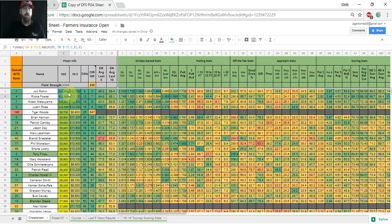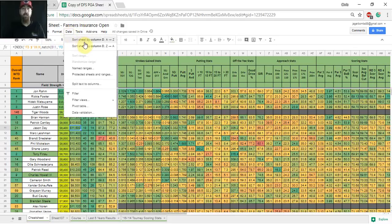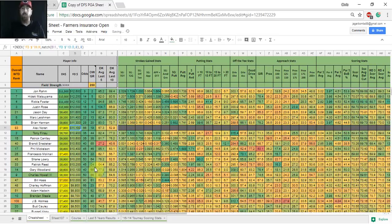It's always going to be sorted by DraftKings price when you first open it. So if you wanted to sort by FanDuel price, you go anywhere in column D where you see a salary, click on any of those salaries, go up to data, click sort sheet column D, Z to A, that would be highest to lowest, and then you're going to see golfers listed by their FanDuel price.